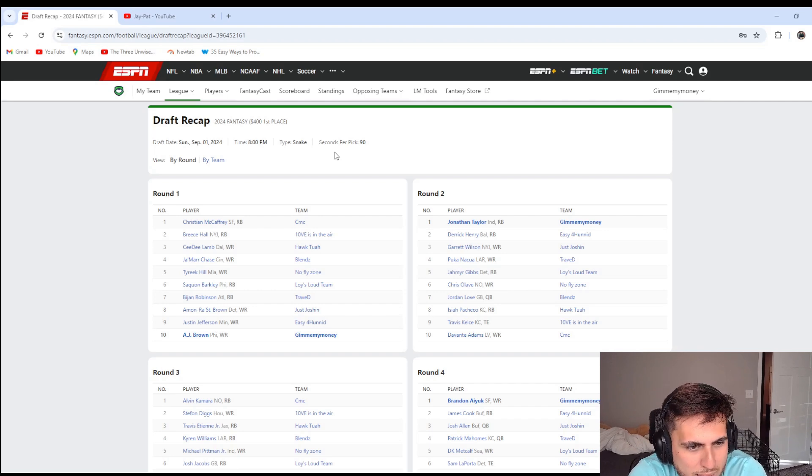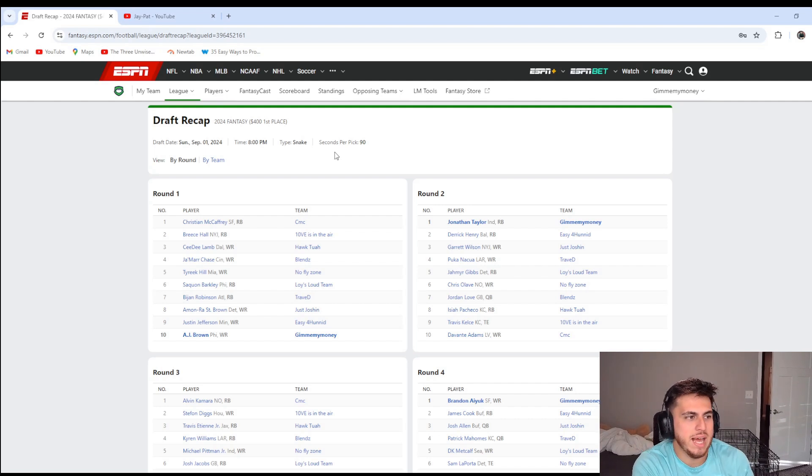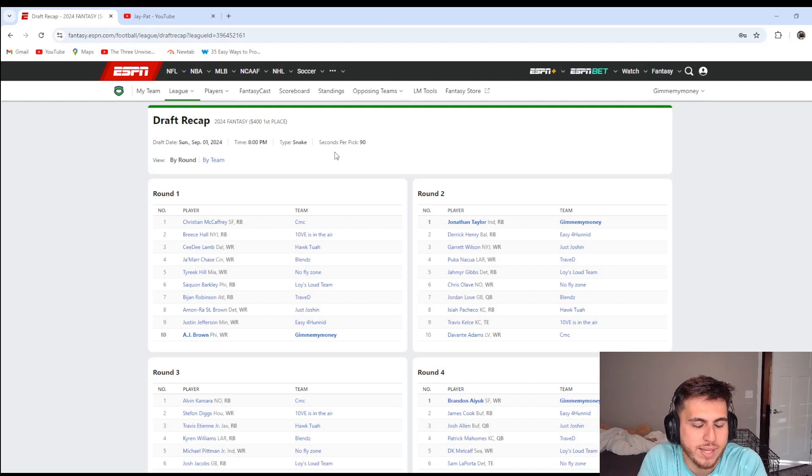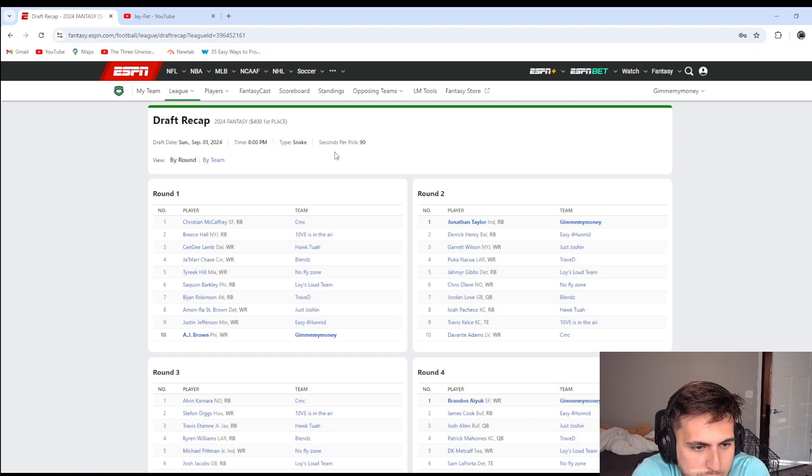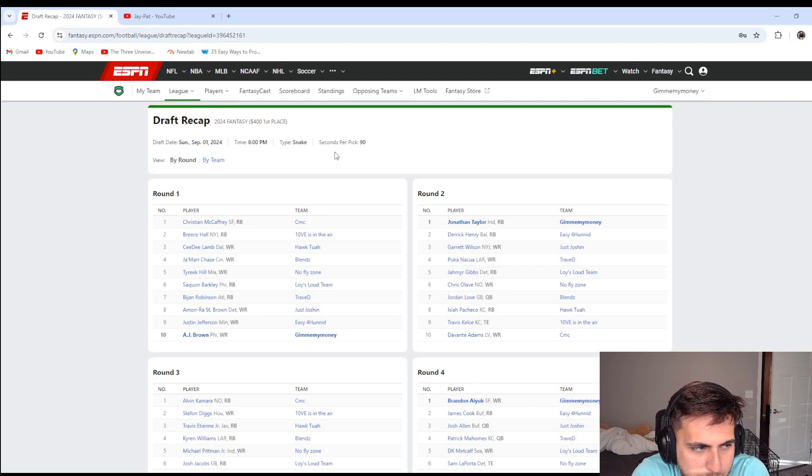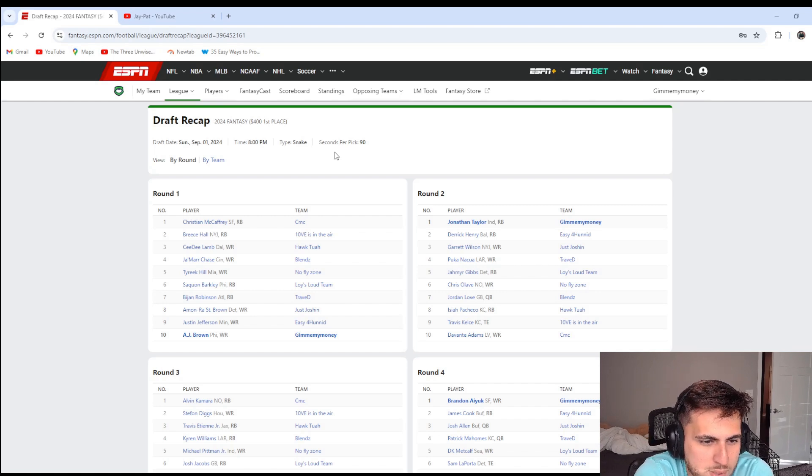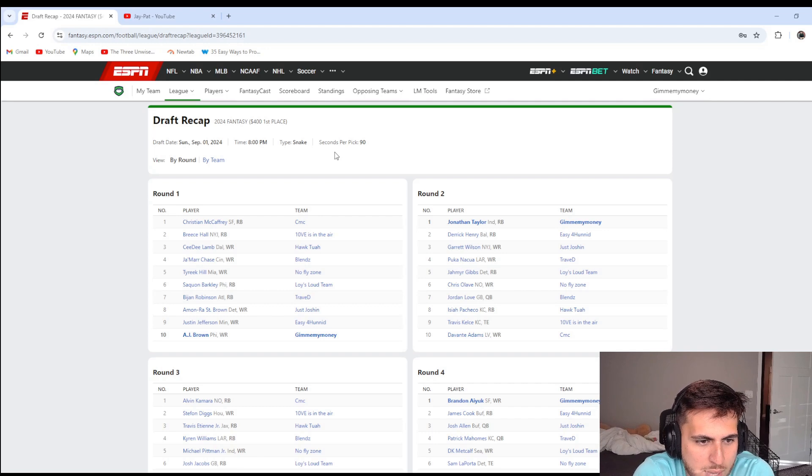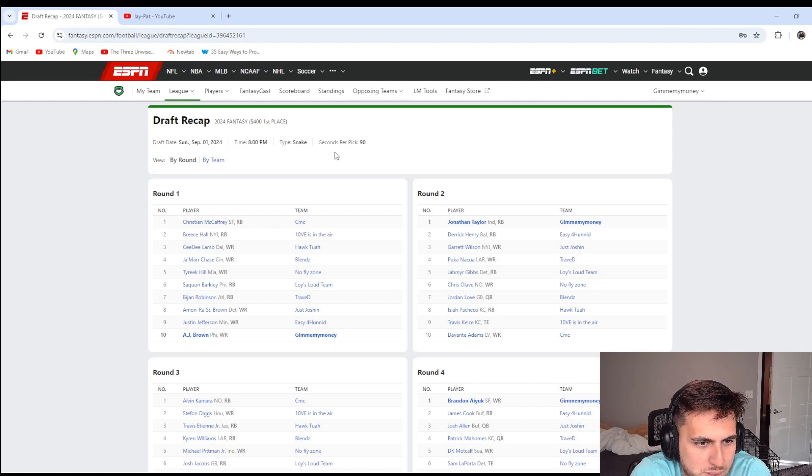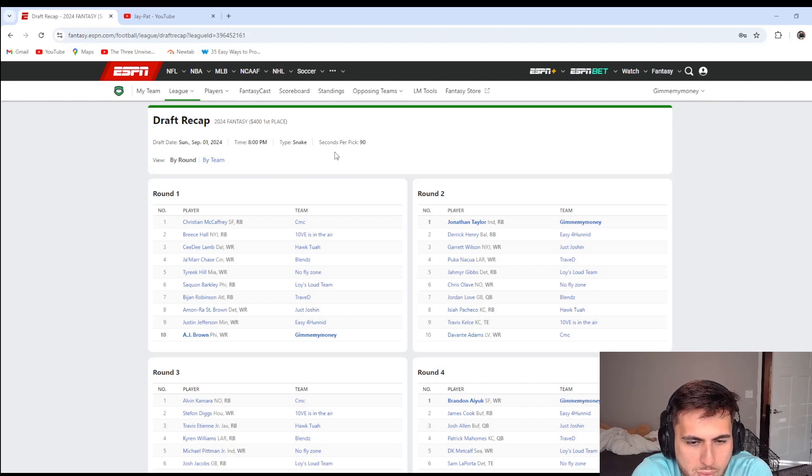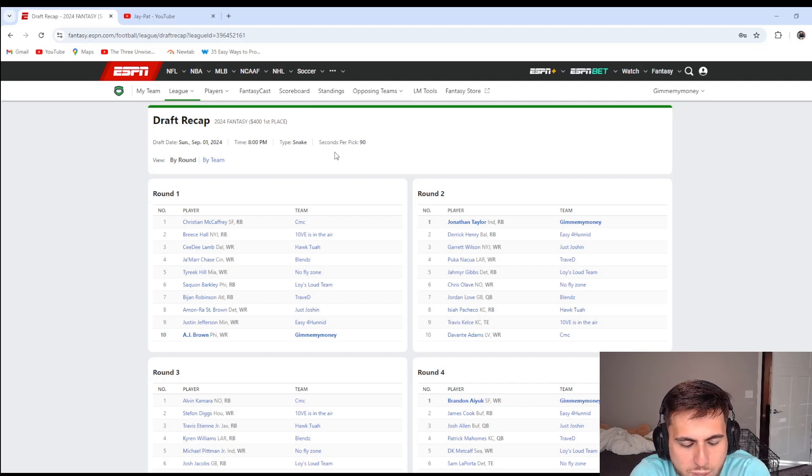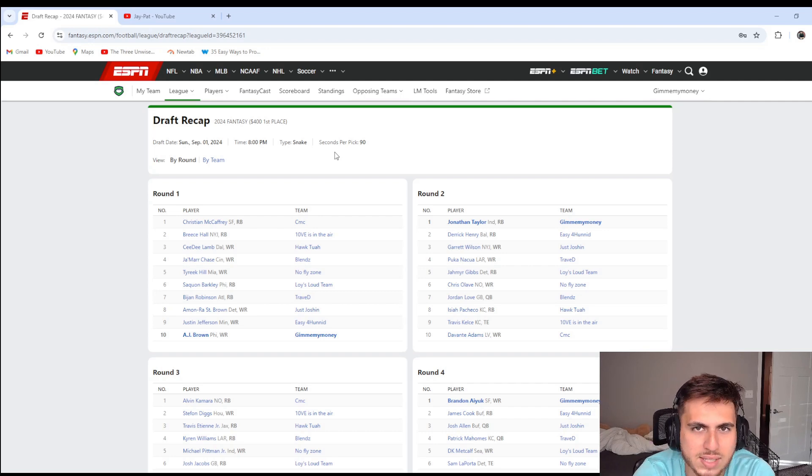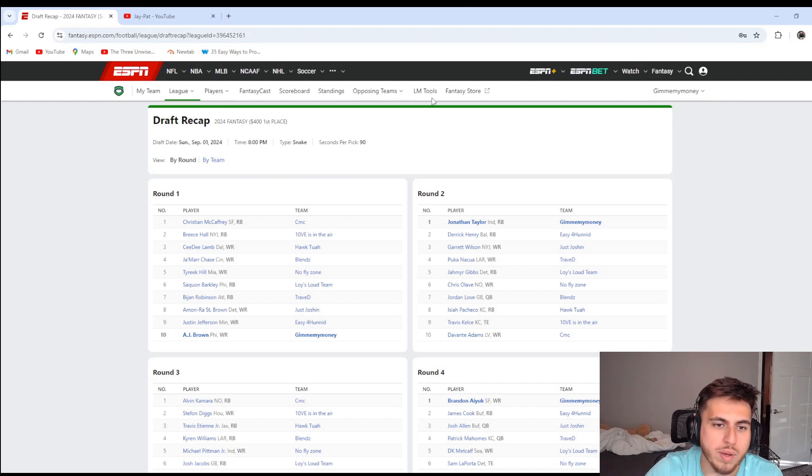I didn't really know what, because they give you the order an hour before, I didn't really know who's going to be available at number 10. My strategy really was I kind of wanted to get a wide receiver in the first round because of how many top receivers there are, and then I wanted to get a receiver or running back in at least the first two rounds.